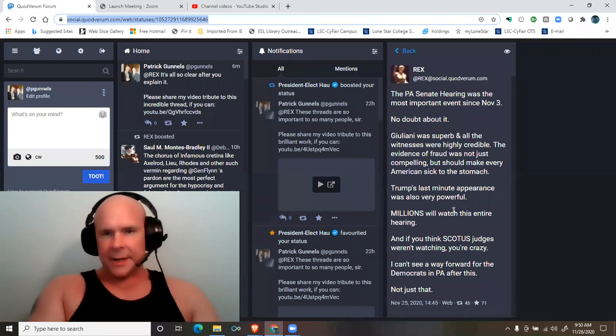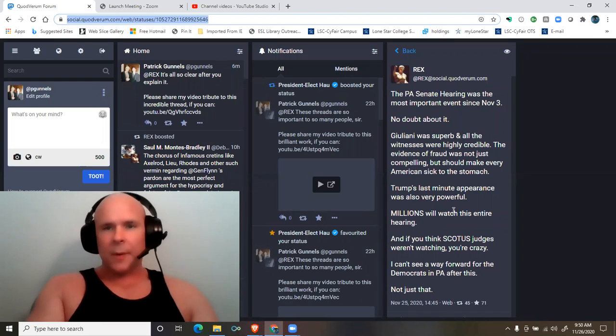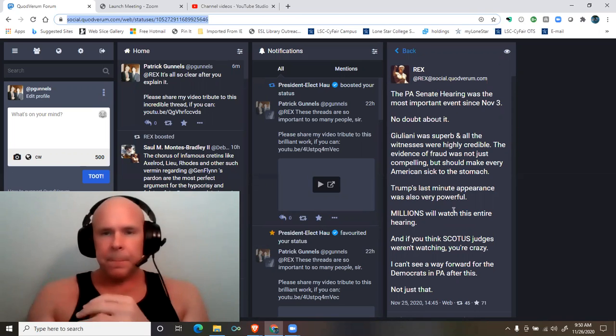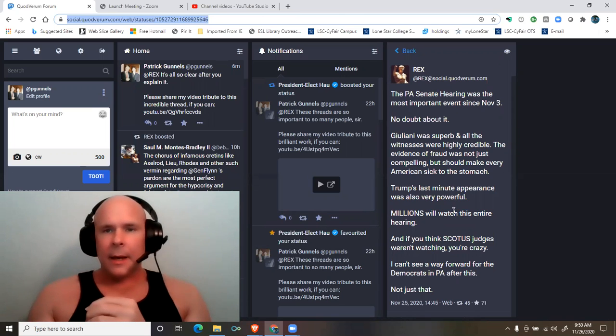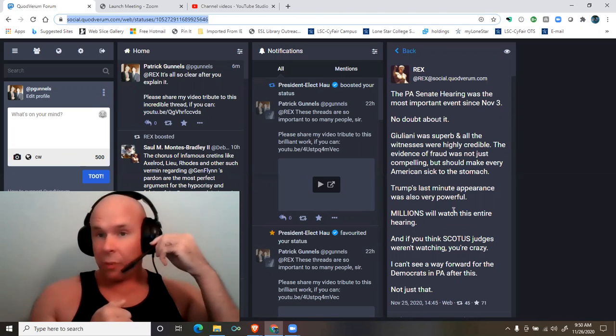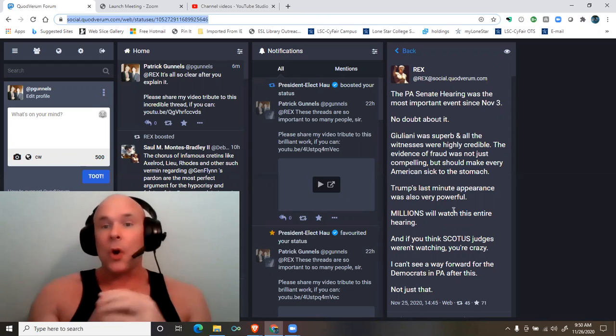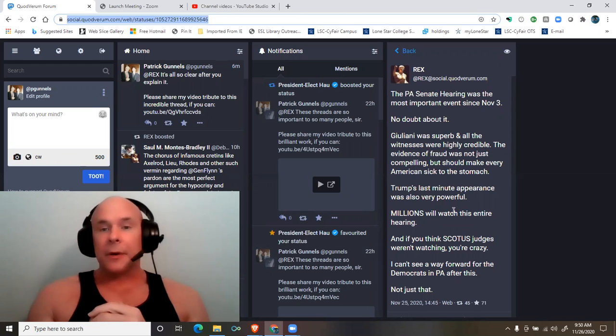A thread by Rex at social.quadverum.com. The Pennsylvania Senate hearing was the most important event since November 3rd, no doubt about it.